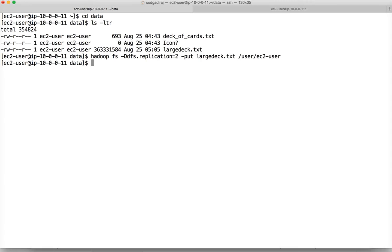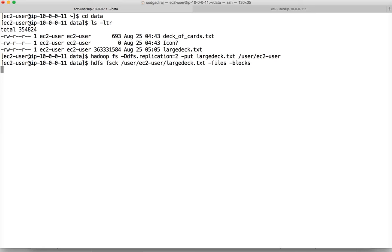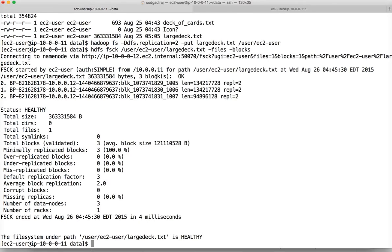Now you can run the command 'hdfs fsck' on the file path /user/ec2-user/large-deck.txt. If you give the 'files' option, it shows just the file name. If you give 'blocks', it shows the block IDs. You can see there are three blocks: one ending with 829, one ending with 830, and one ending with 831. Each one has two copies due to the replication factor we set to 2.